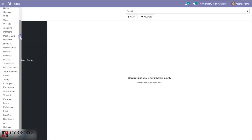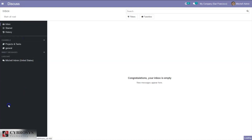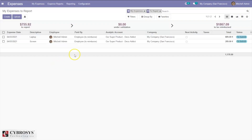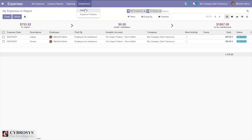Here we can see the expense management dashboard. We can see the manager can view the expenses to report. Before going into the details, let's go to configuration settings and make some configurations for expense management.